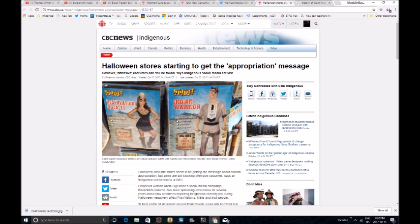Some costume stores are doing their best to make sure their costumes are inclusive and don't appropriate from indigenous and other cultures. Well, that's not very inclusive now, is it? People want Pocahontas costumes, people want Mexican ponchos, people want stuff that really isn't appropriate.